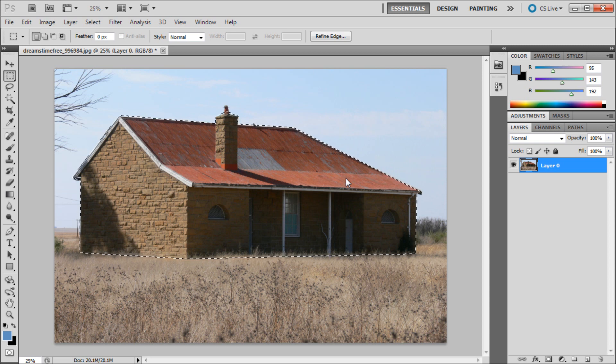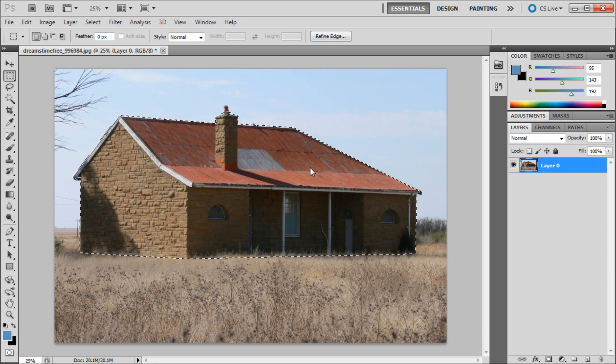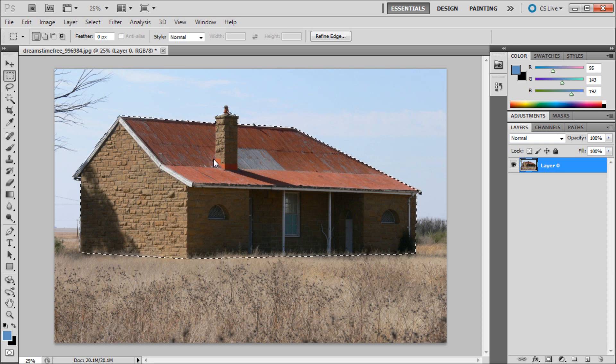First you will need to make a selection of something in Photoshop. In this example I have roughly selected the house with a pen tool and then converted the path into a selection.